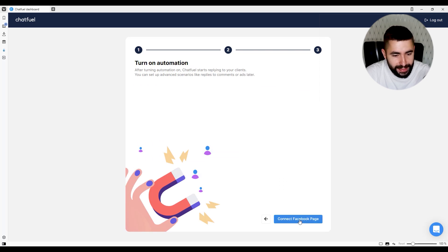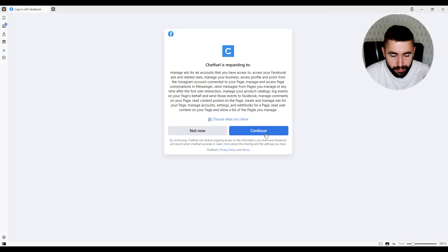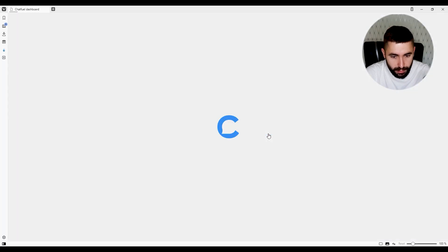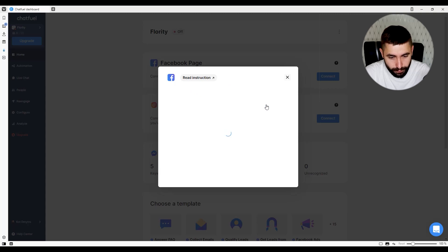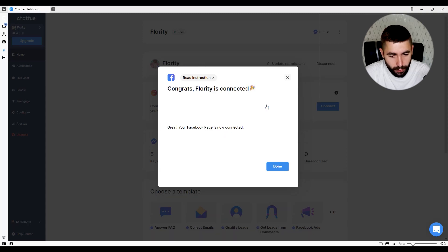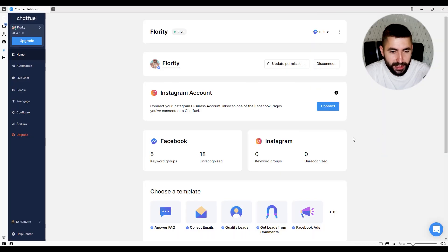The last step is to connect your Facebook page. In my case, I'm going to connect this one. Now our page is connected. Click done, and we're done with step one.